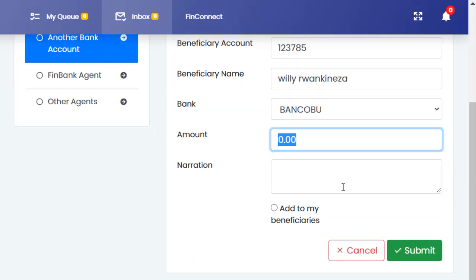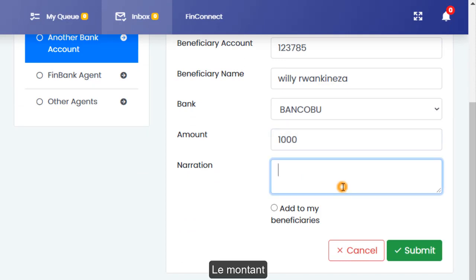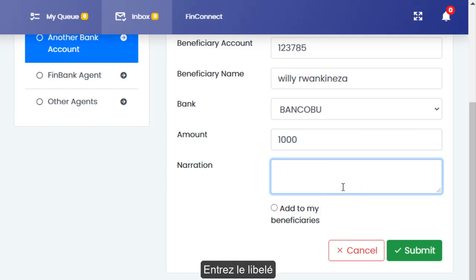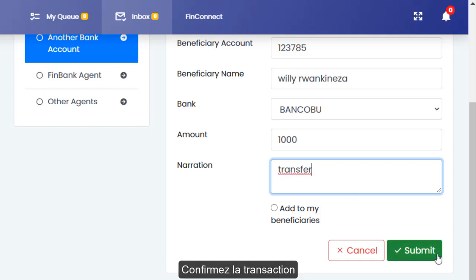Input the amount to be transferred and the narration. Once completed, submit the transaction.